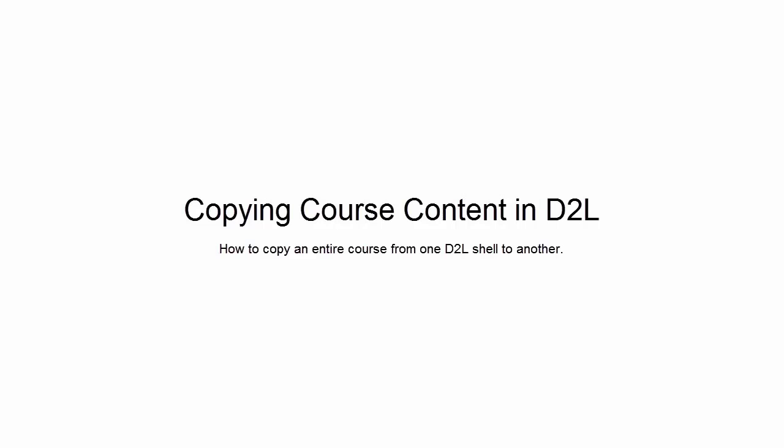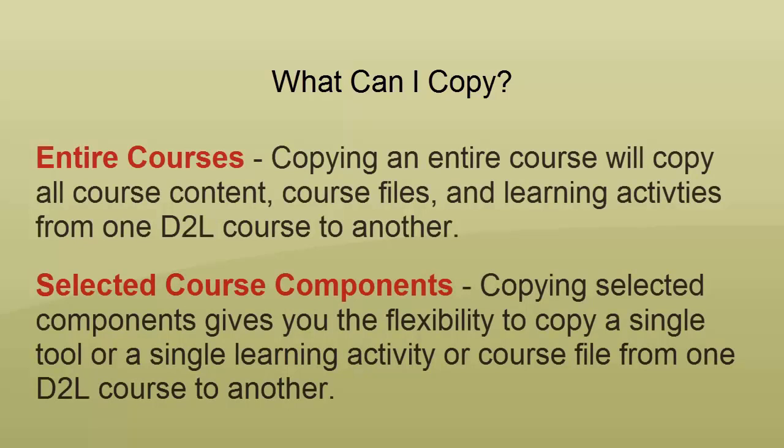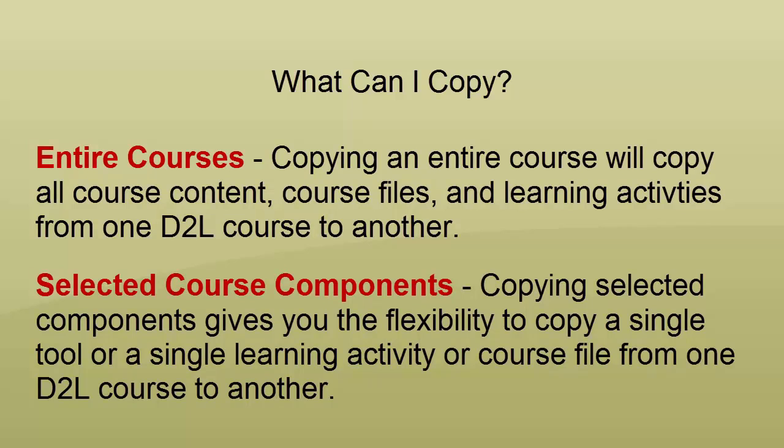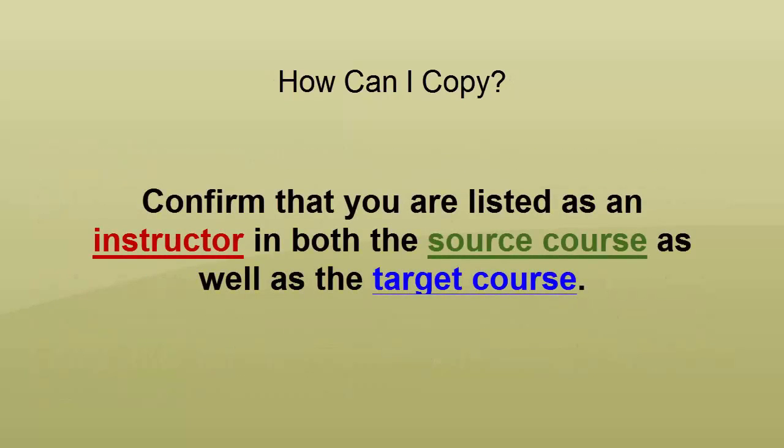Copying Course Content in D2L. You can easily copy entire courses or specific course components in D2L. Before you can copy courses or components, you must first confirm that you are listed as an instructor in both the source course and the target course.